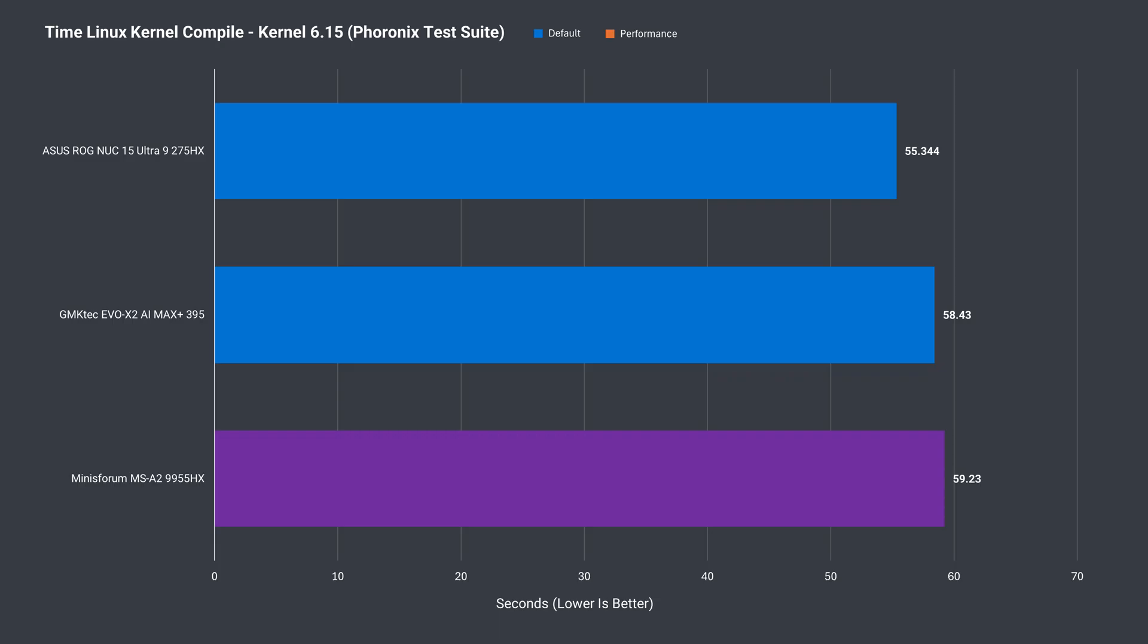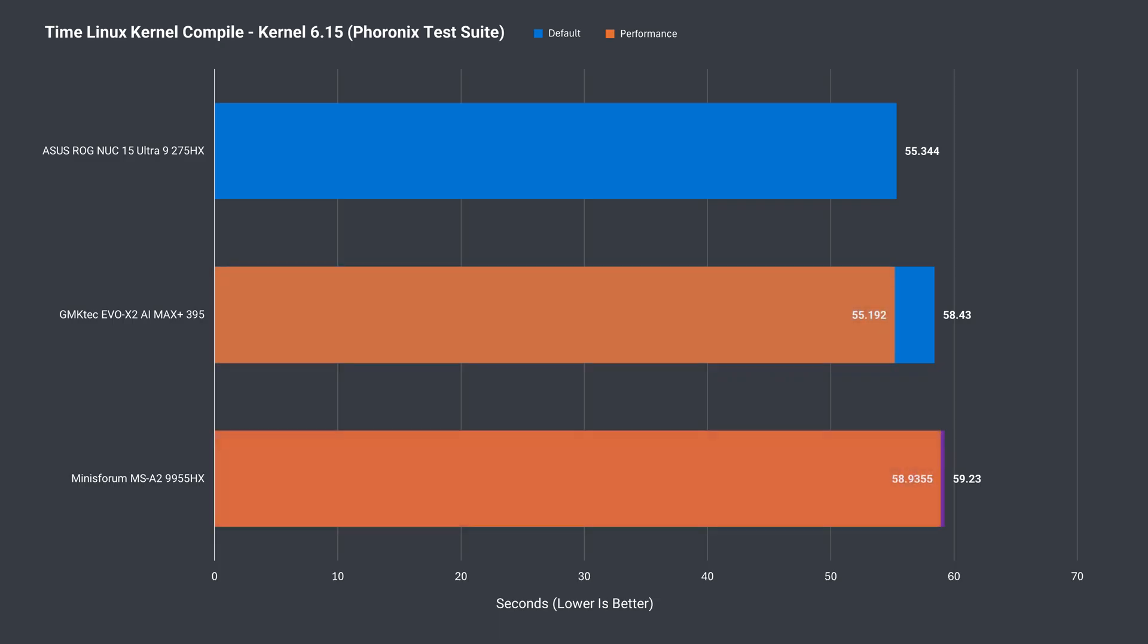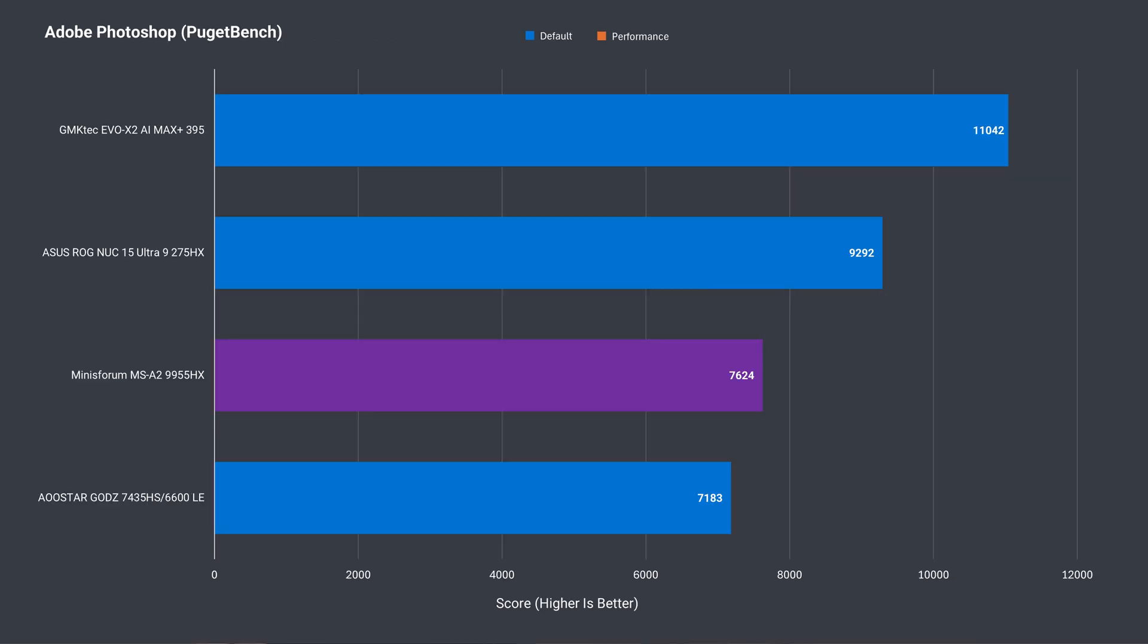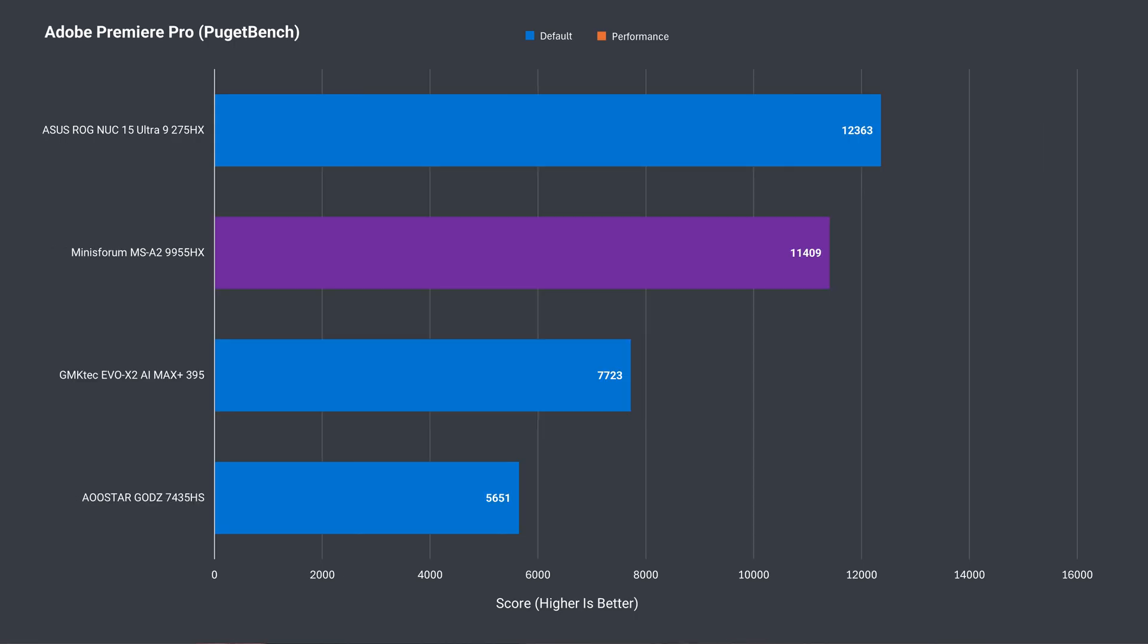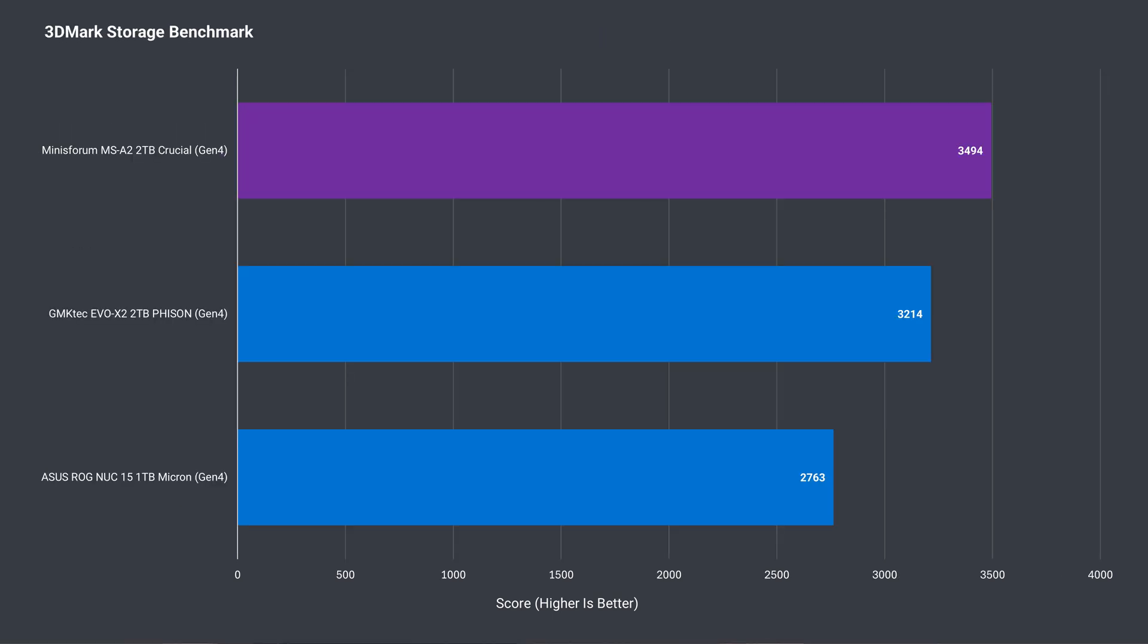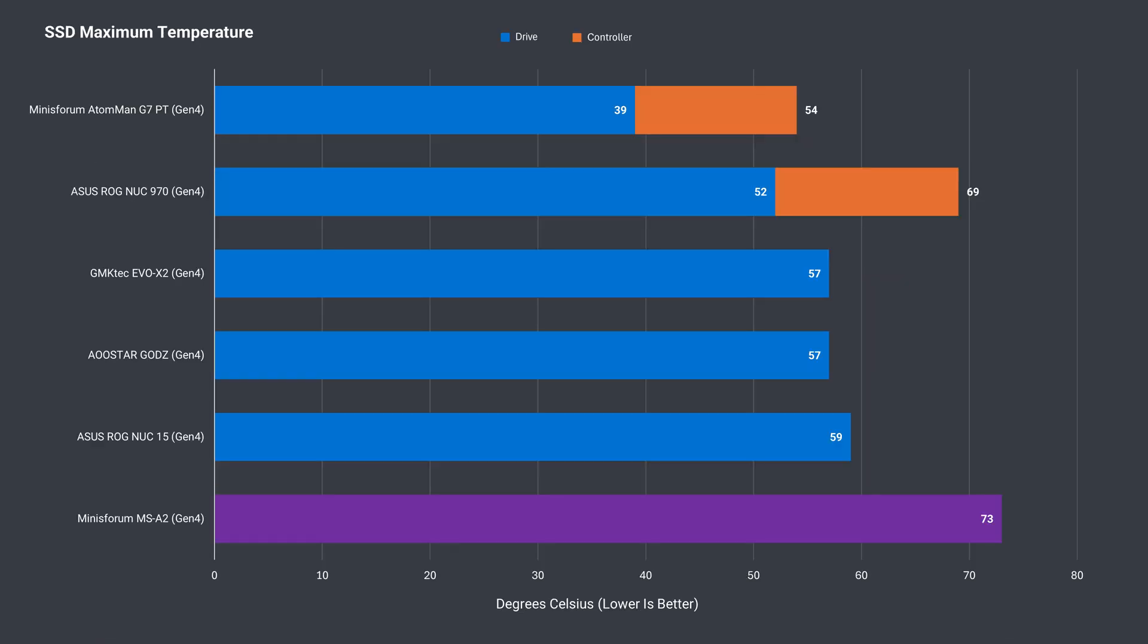Code compiling performance isn't anything amazing, getting beaten by the two competitors we have data for. Interestingly, the Ryzen AI Max Plus 395 is by far the fastest for Photoshop, with the MSA2's 9955HX far behind. That turns around with the Adobe Premiere benchmark, which has the MSA2 coming out ahead in performance mode. This 2TB model came with a very fast Crucial SSD. That's one of the best scores we've seen in 3DMark's storage benchmark. The drive runs hot though, hitting 73C.